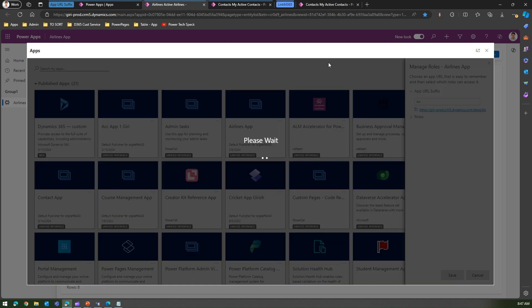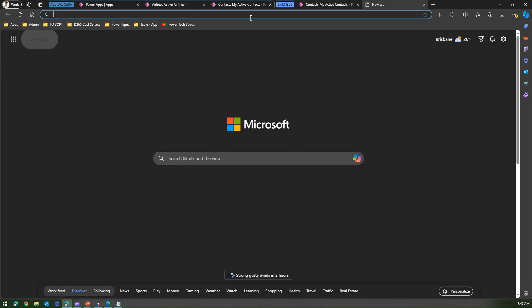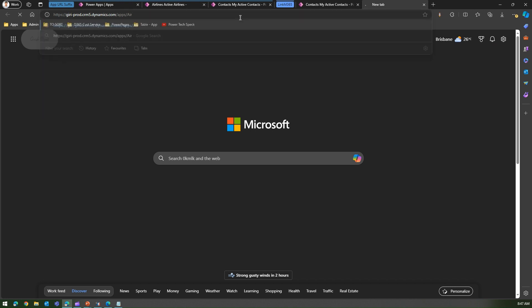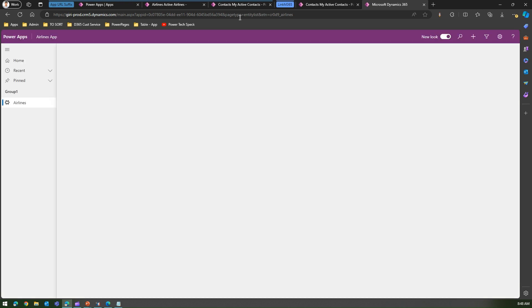See the short URL. Now it is just the environment name slash app slash air. The moment you do that, it will automatically redirect you to the existing underlying app which has that clunky URL which has an app ID, which has an entity type list, view ID, and so on and so forth, depending on what you are actually viewing within the app.